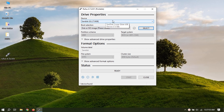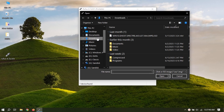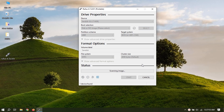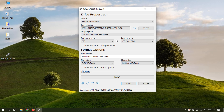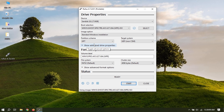Select USB device. Select and browse for the Windows ISO file. Select partition scheme — BIOS or GPT — depending on your system hardware. This is important, otherwise it will not work, and you may have to repeat this.